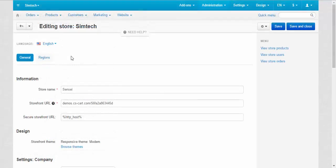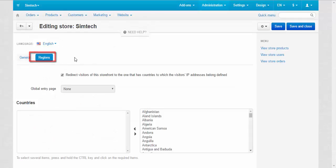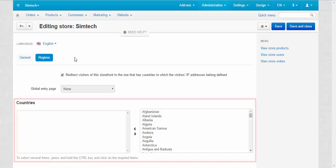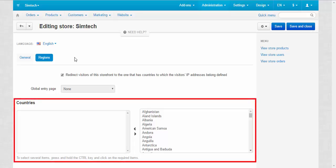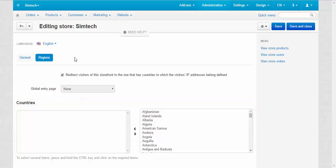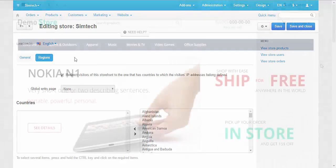Another important part of a store page is the regions tab. This page allows you to redirect customers from different countries to different stores. For example, you can use one store for Europe and another one for Asia. You can make them completely different to fit the audience.